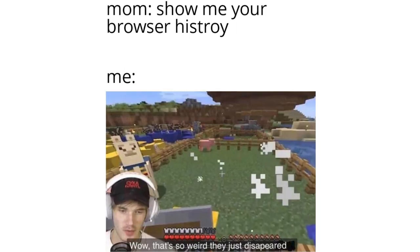Mom show me your browser history. Me. Wow that's so weird they just disappeared.